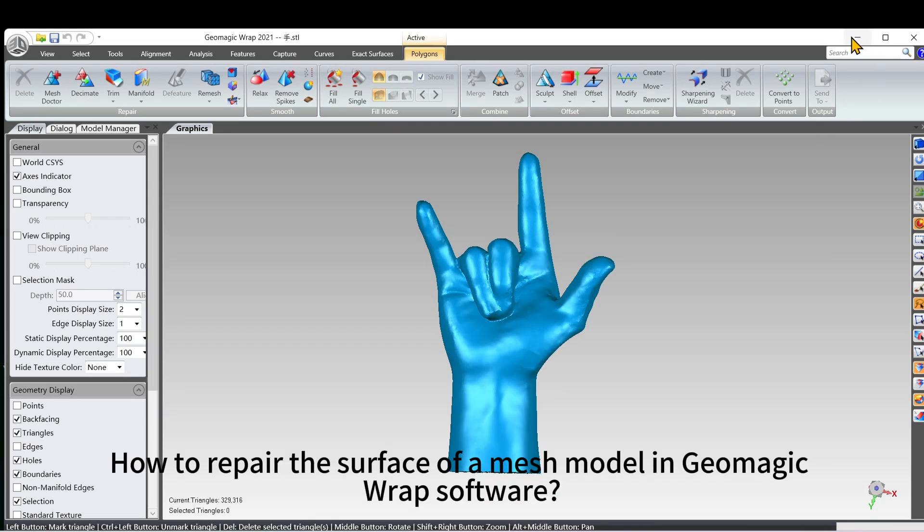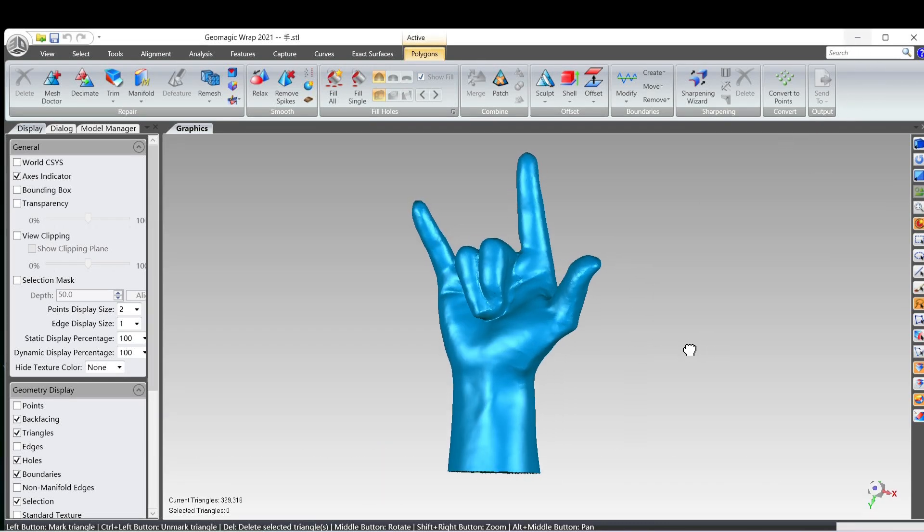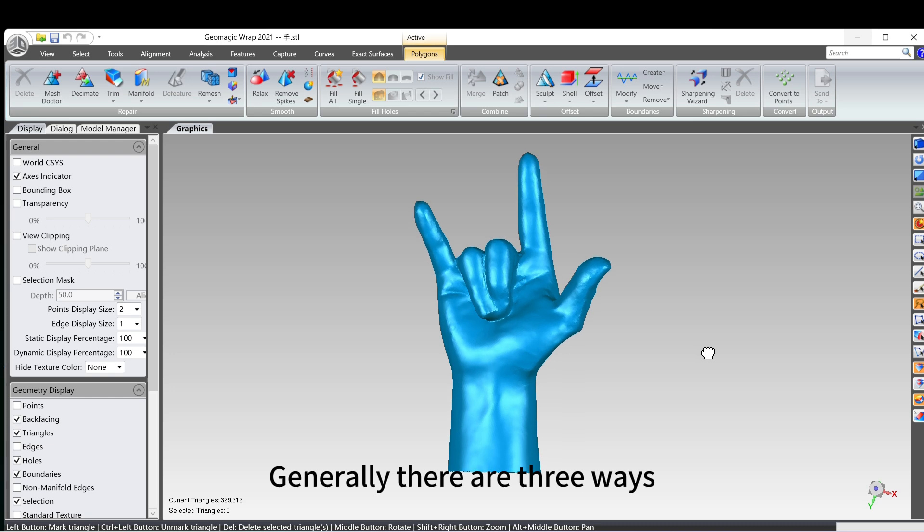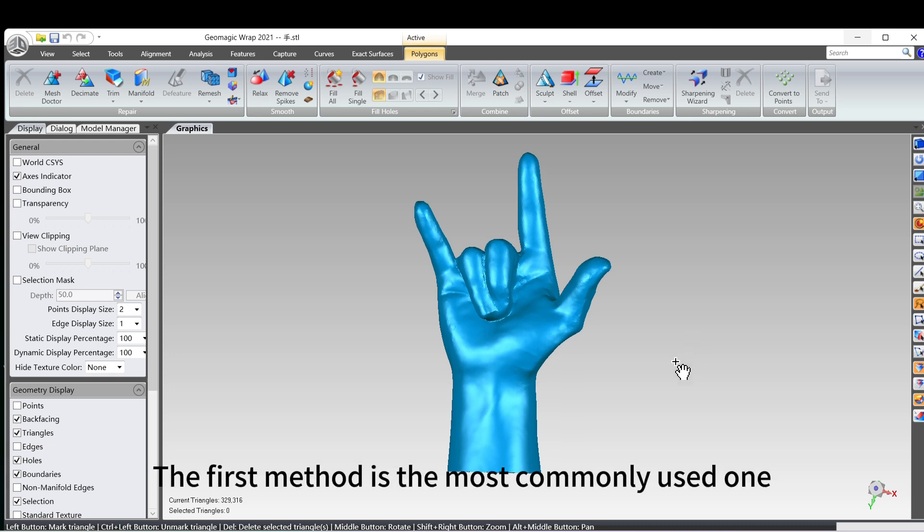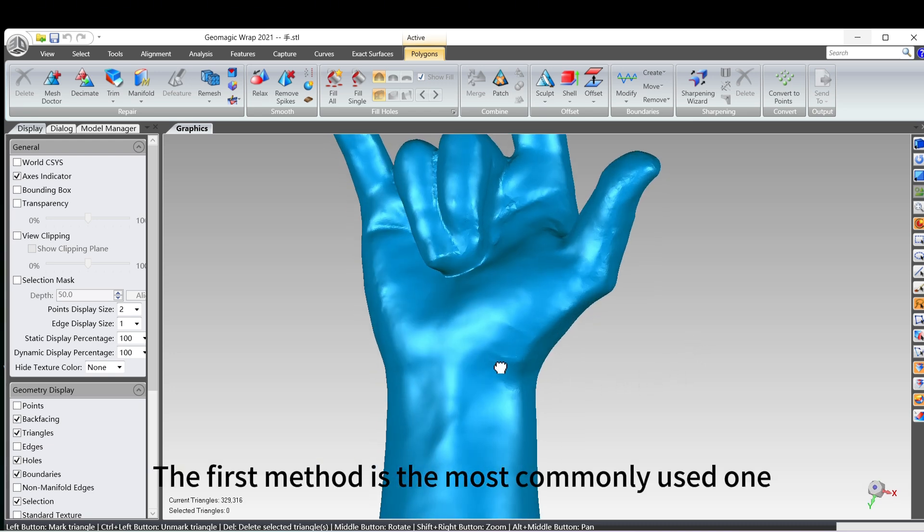How to repair the surface of a mesh model in GMAGIC WRAP software? Generally there are three ways. The first method is the most commonly used one.